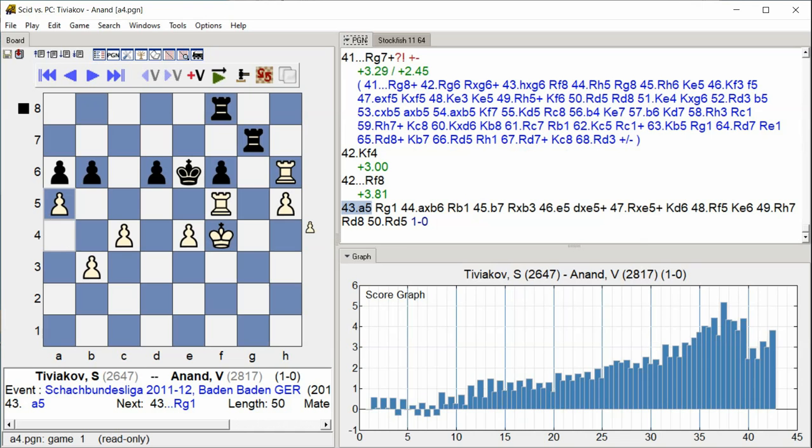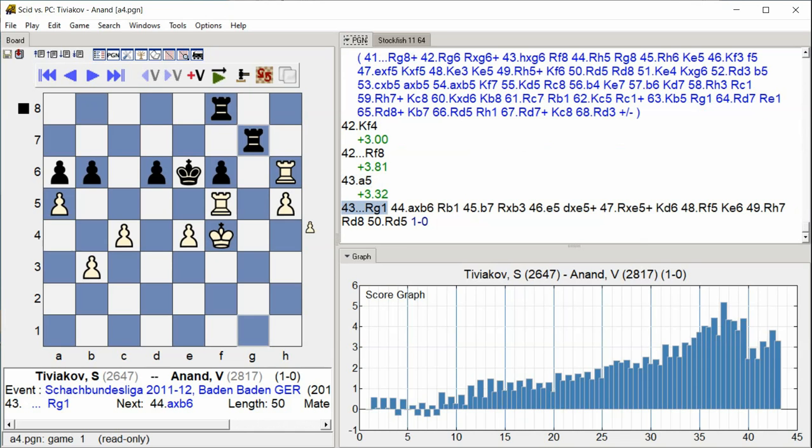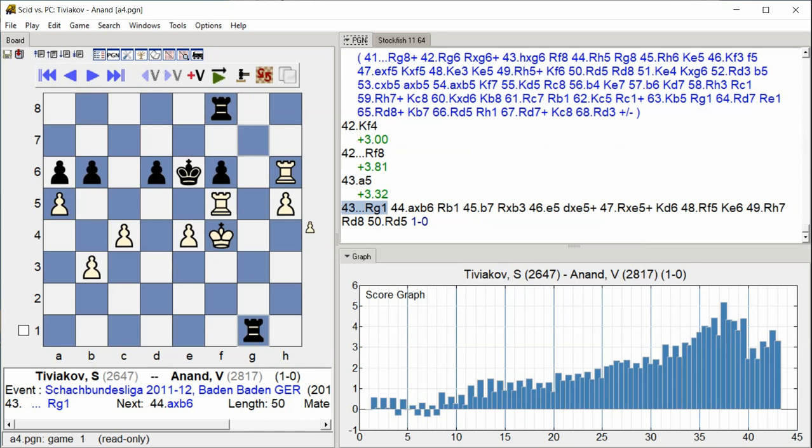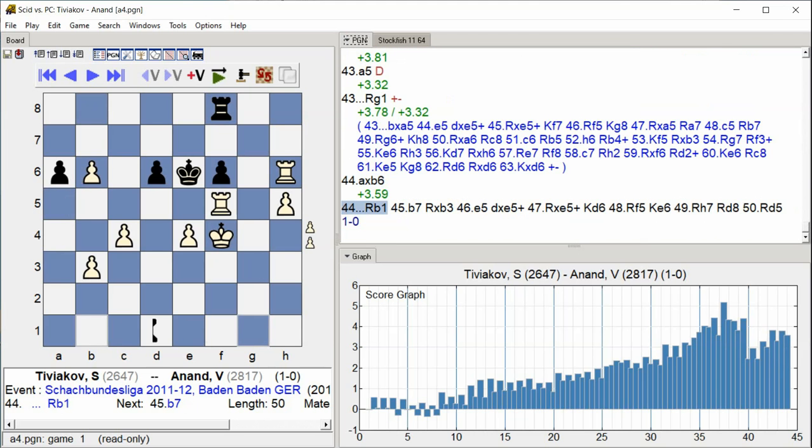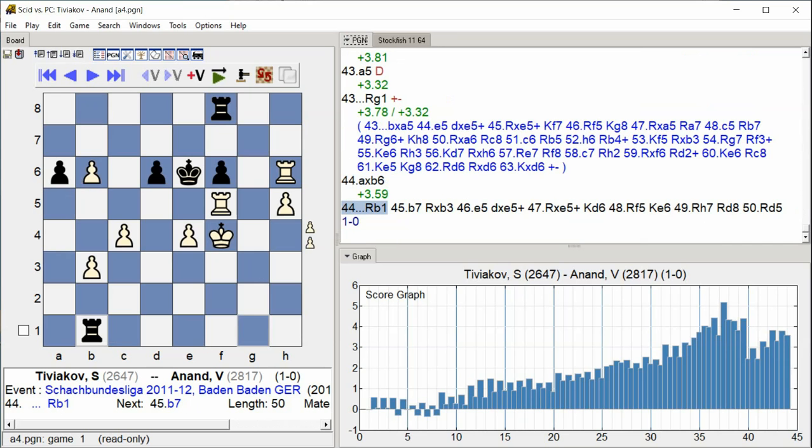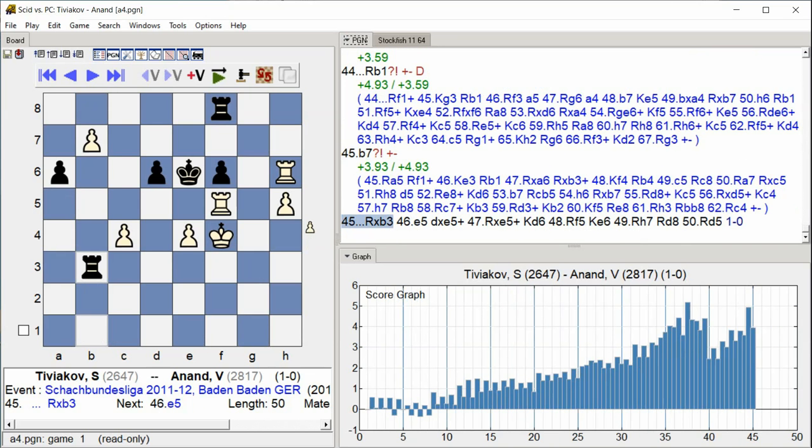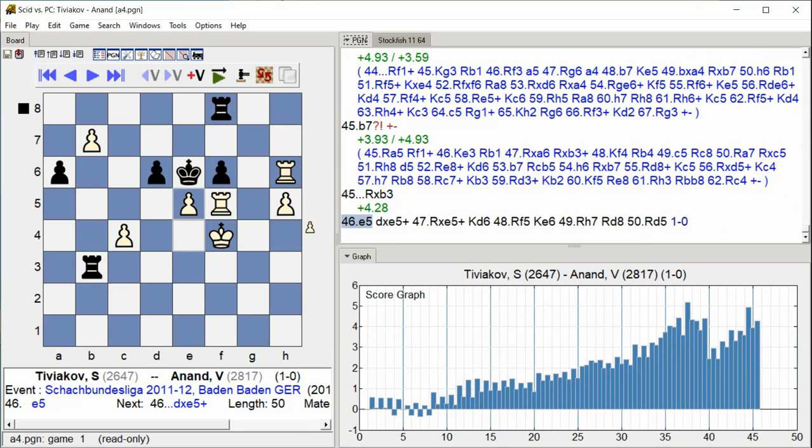a5 rook g1 a takes b6 rook b1 b7 rook takes b3 e5